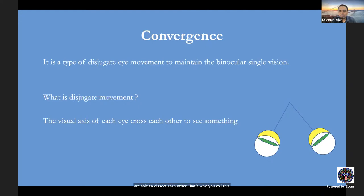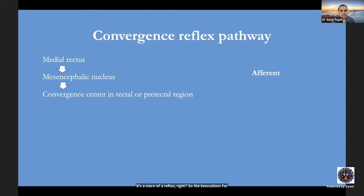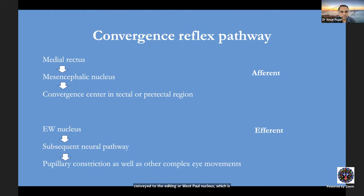The convergence pathway is more of a reflex. The afferent pathway begins at the medial rectus muscle, reaching the mesencephalic nucleus (fifth nucleus), then the convergence centre in the tectal or pre-tectal region. From there, innervations are conveyed to the Edinger-Westphal nucleus — the efferent pathway of the third nerve. This signal then travels via the internuclear pathway along Starling's path to the ciliary ganglion, innervating the medial rectus, accommodative apparatus, and pupillary fibres.